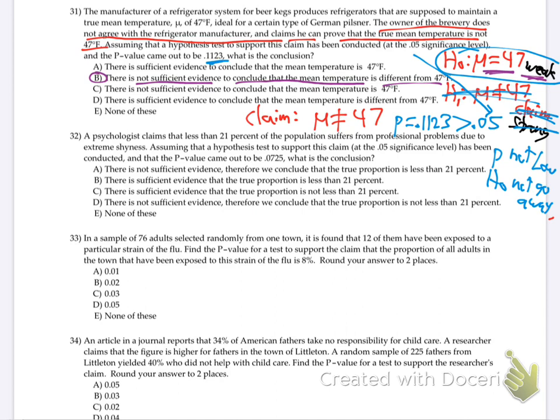So that's hard just because of all those words, keeping them all straight. Let's try number 32. A psychologist claims that less than 21% of the population suffers from professional problems due to extreme shyness. Assuming a hypothesis test at the 0.05 level has been conducted and the p-value came out to be 0.0725 — what is the conclusion?